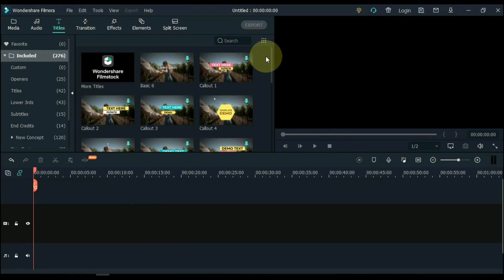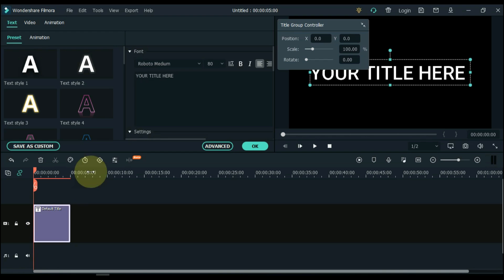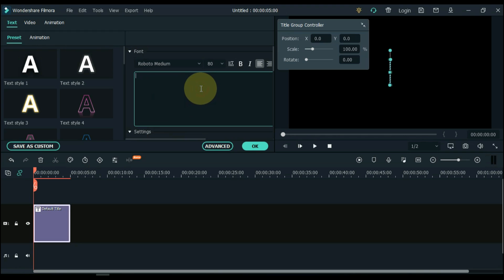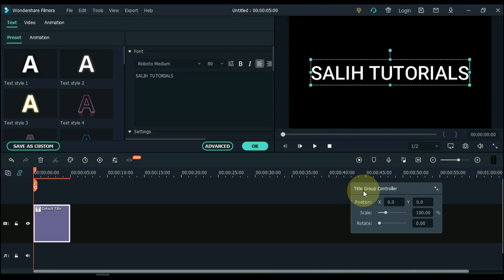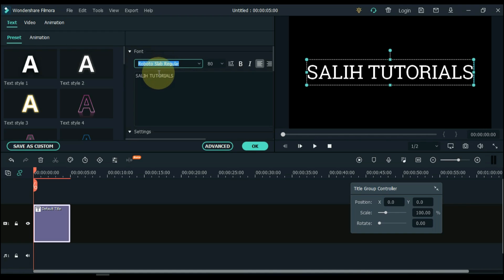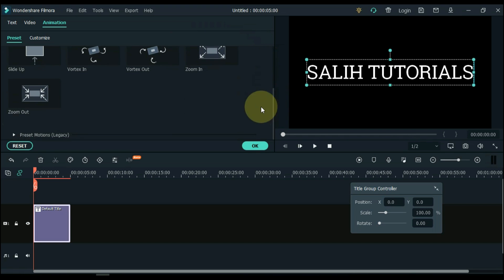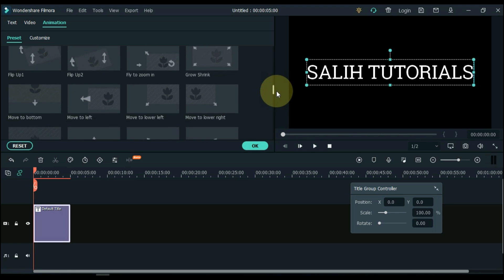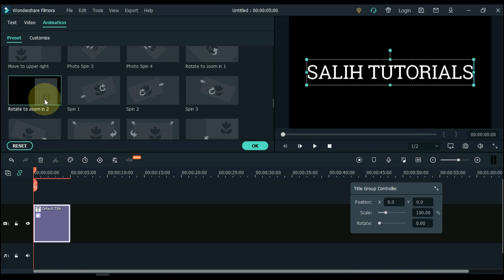Go to text and click on it. Drag and drop the default title to the timeline. Double click on the title. Edit the title and write here 'Sali Tutorials'. Select a nice font. You can also select a text style inside the preset here. Then click on animation and scroll down in preset motions. Apply the rotate to zoom in animation to the title by double clicking on it, then click OK.